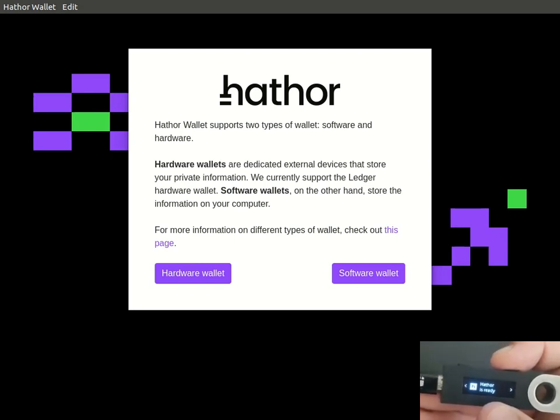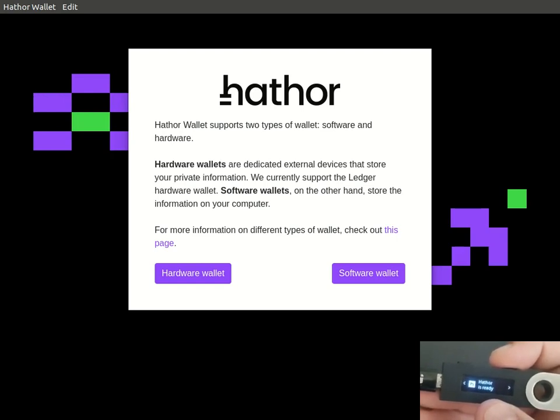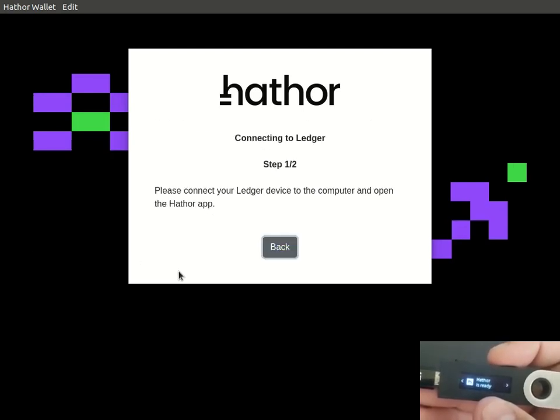Let's use the Hathor Desktop Wallet to store and manage our Hathor tokens. First, with the app open, we click Hardware Wallet.